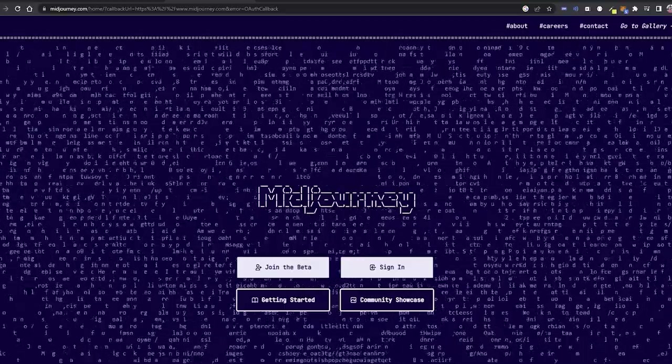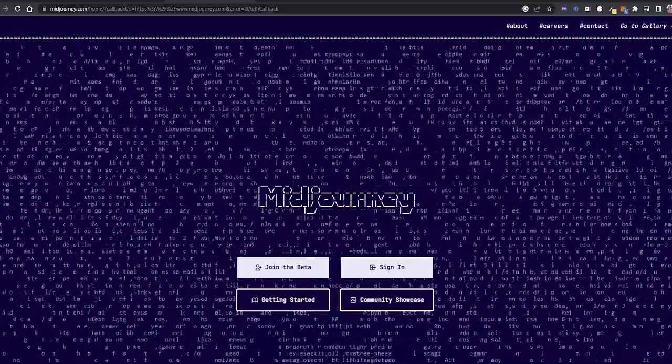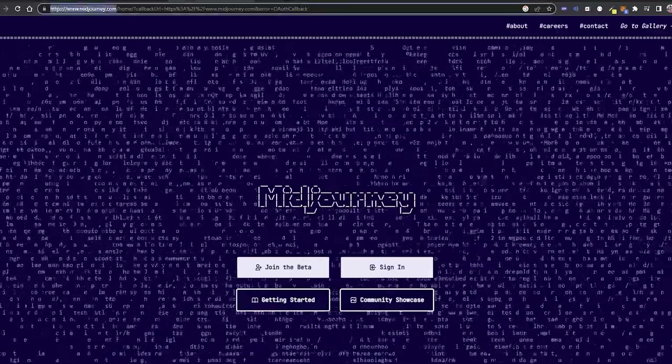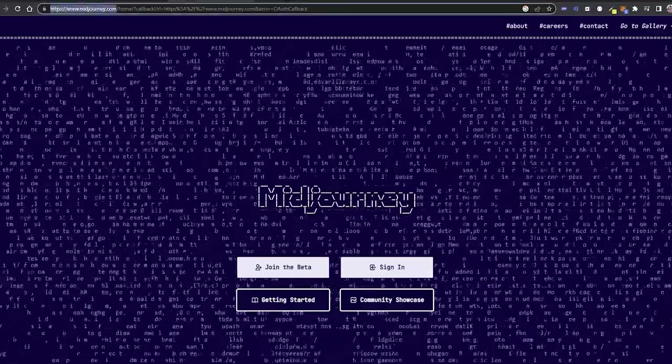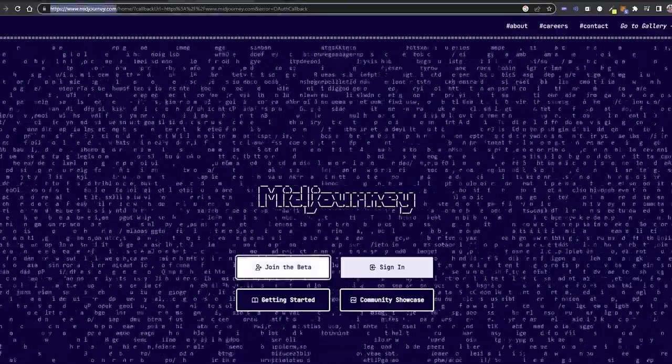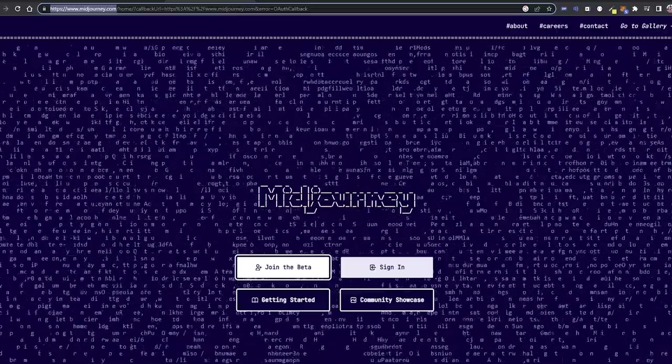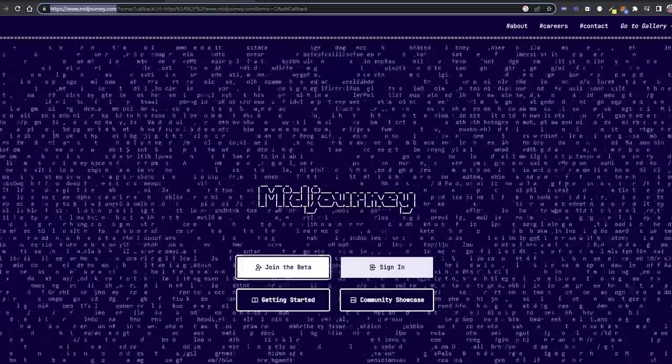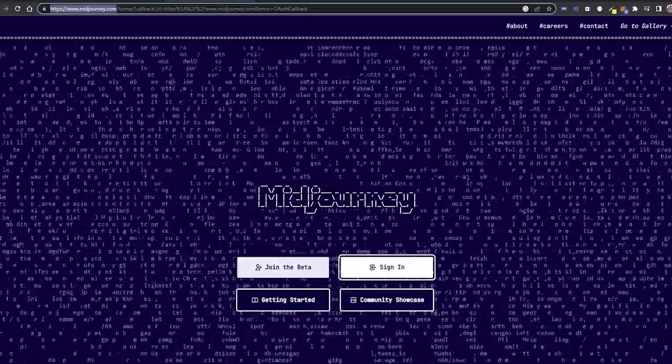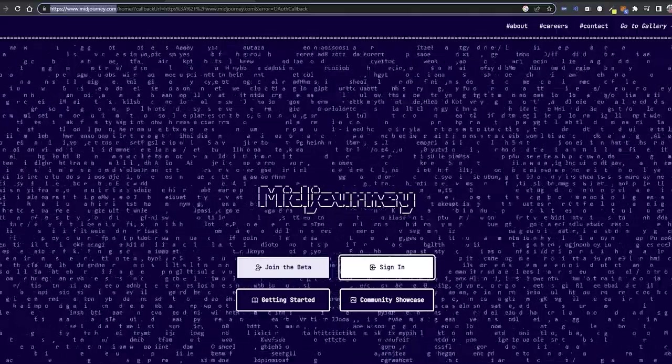As you can see, I have opened MidJourney.com. If you have already registered with MidJourney, click on join the beta, or else if you don't have an account, click on sign in. I have already an account in MidJourney, so I would say join the beta.